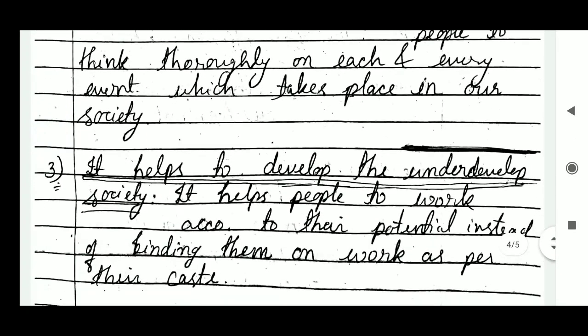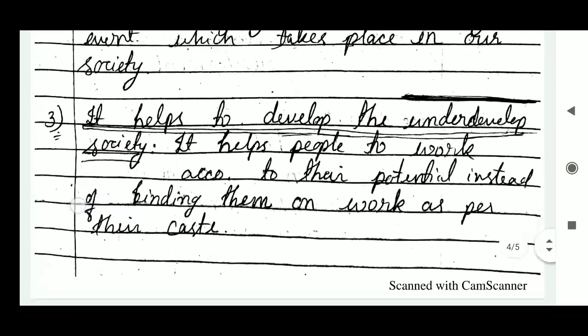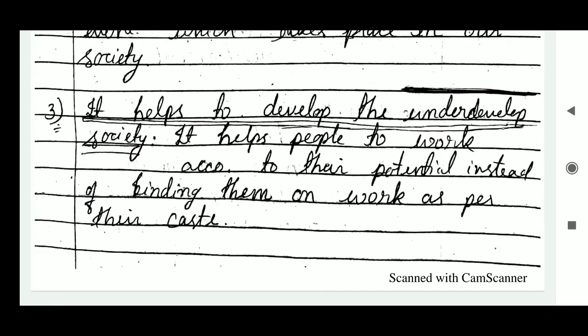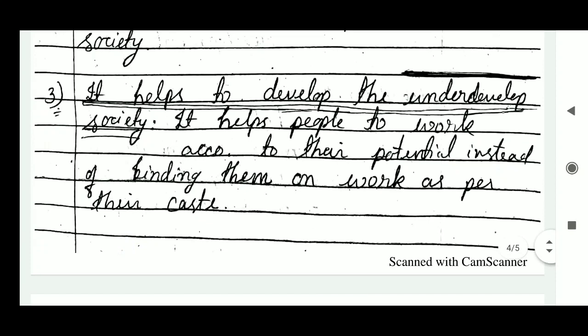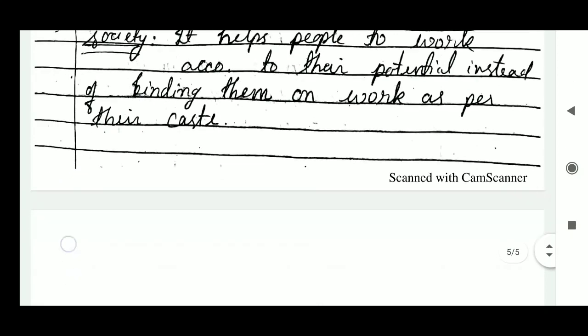The third point is that sociology helps to develop underdeveloped societies. It helps people to work according to their potential, instead of binding them to work as per their caste, which was a characteristic of underdeveloped ancient societies.